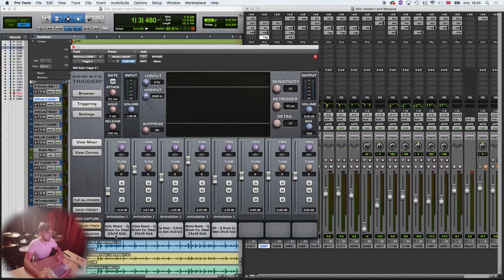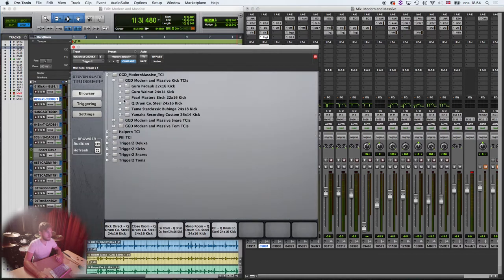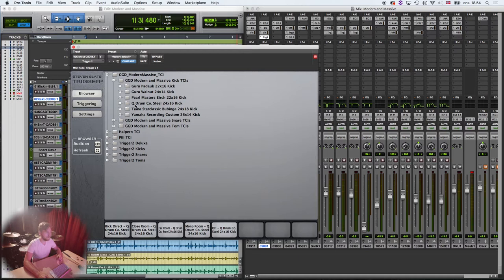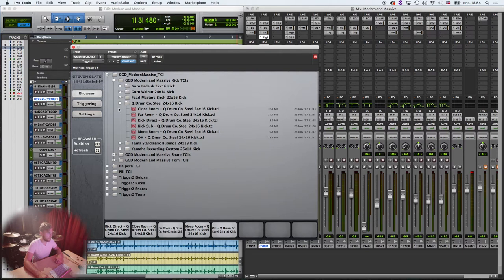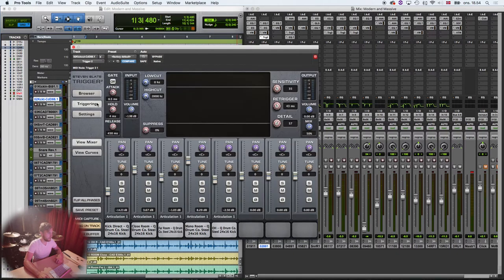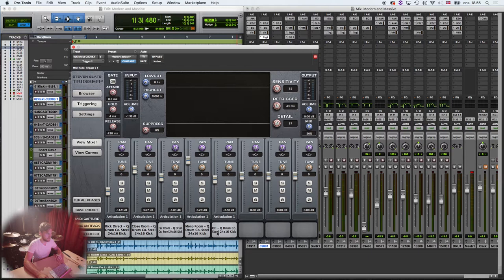So what I always do is that I select whatever kick drum I want to use. I went for the Q Drumco Steel 24x16 and I basically used all of the microphones that came with it. But what I do is that I put just a little bit of the direct mic to get a little bit of the transient and a lot of the rear mics. It just sounds so good.